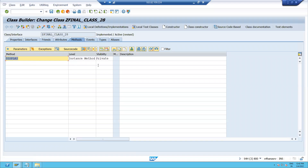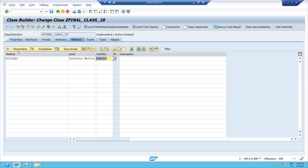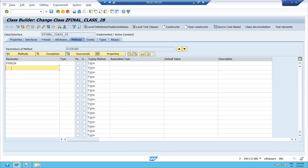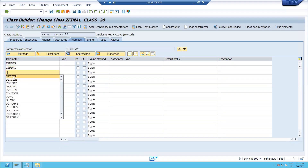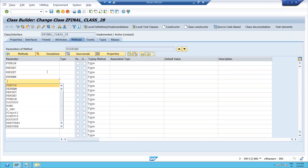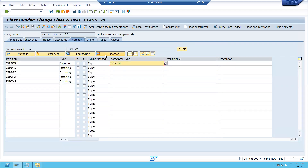I will add a method — an instance method with visibility set to public. I will add some parameters: one importing parameter and four exporting parameters.